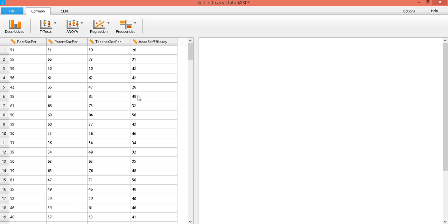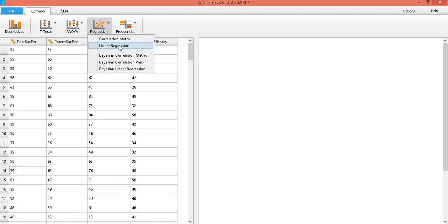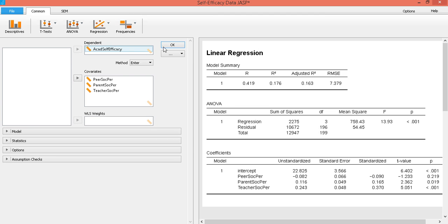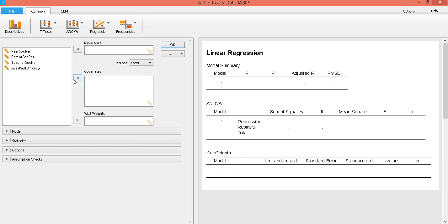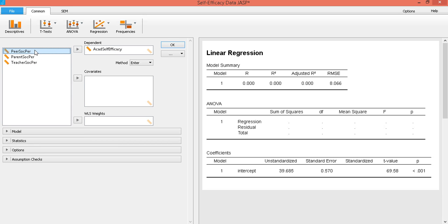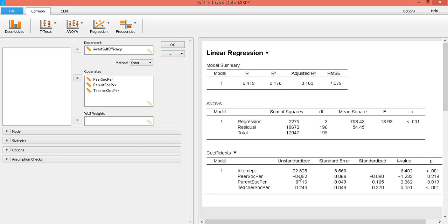Let's do that. First, I have assigned these variables as continuous variables by choosing this icon. To perform multiple regression, click on Regression, and then Linear Regression. The variables are already entered, but let's do that again. Our dependent variable is academic self-efficacy — let's place it here. Our covariates or predictor variables are the three types of social persuasion. And this is our result.